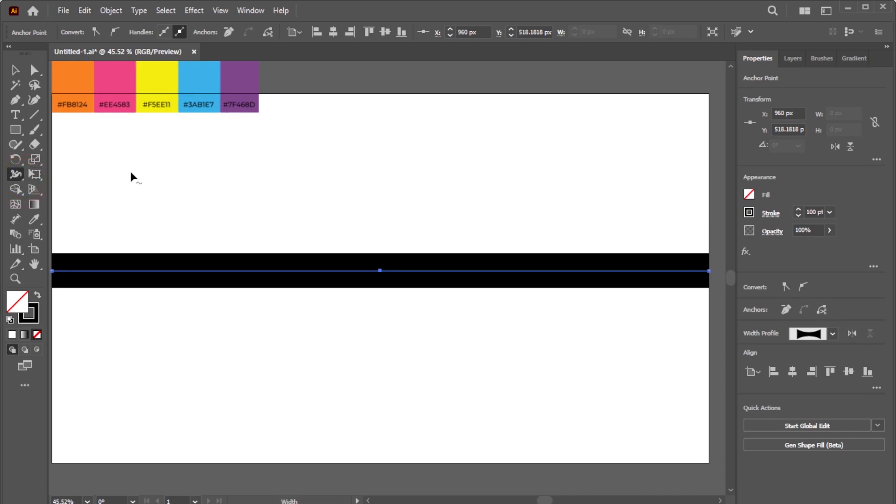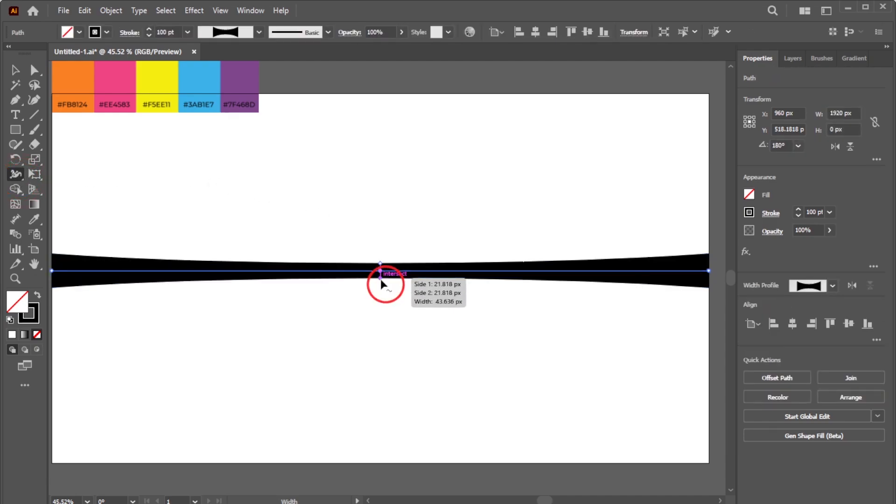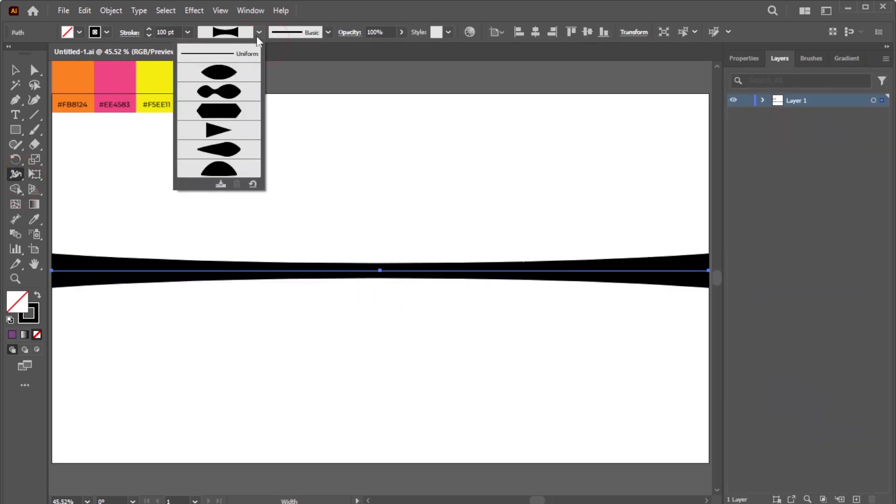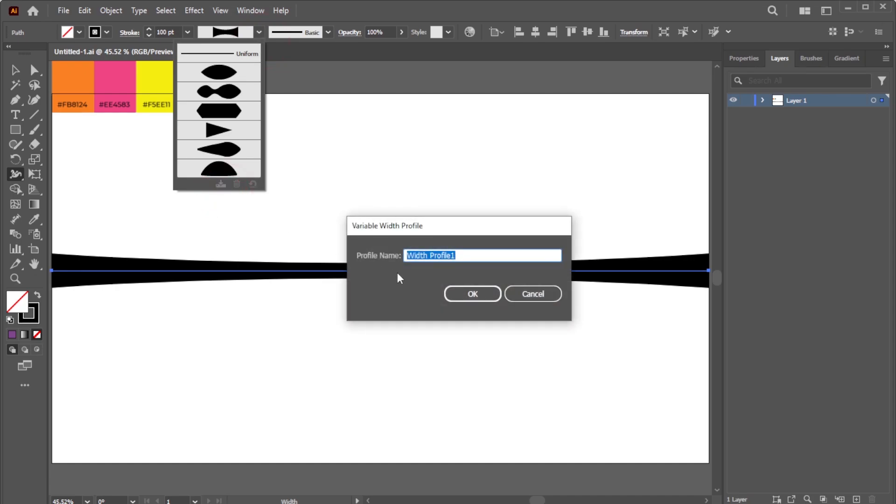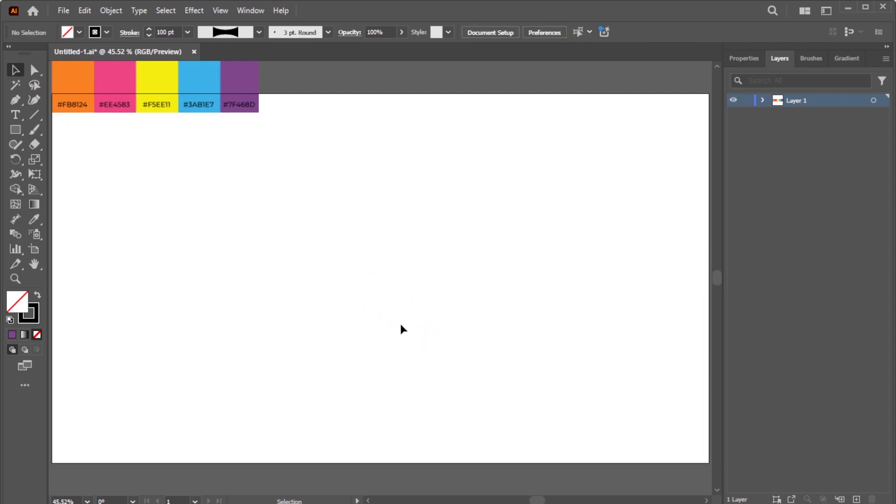Activate the Width Tool, then shrink the Stroke Size at the anchor point. Open the Variable Width Profile dropdown, and click the designated icon to add the line as a new profile. You can now delete the original line.